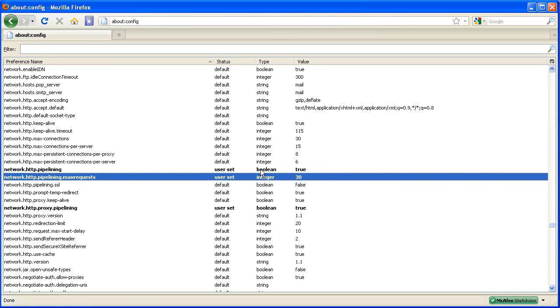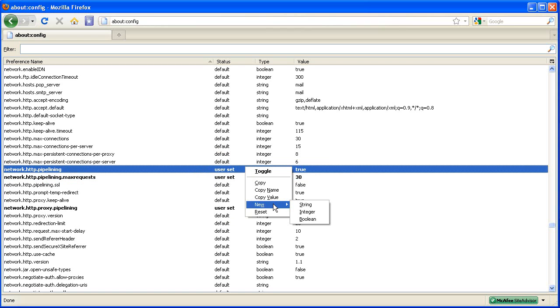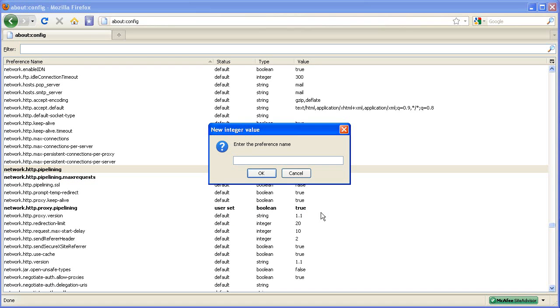The last thing you want to do is right click anywhere, go to new and add integer. And type this in. You're going to type in nglayout.initialpaint.delay. Click ok.